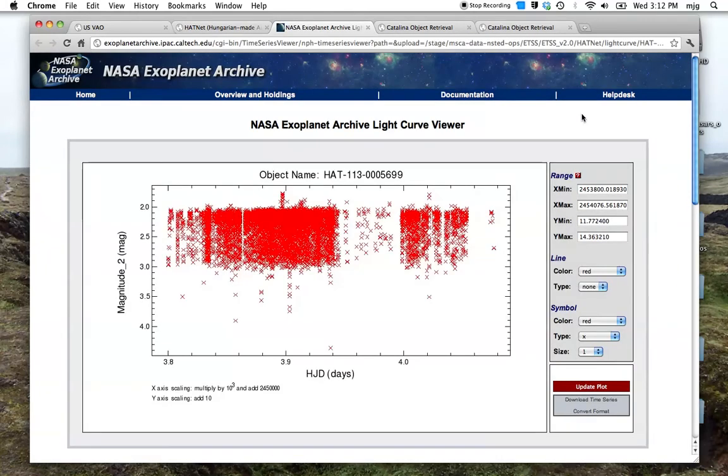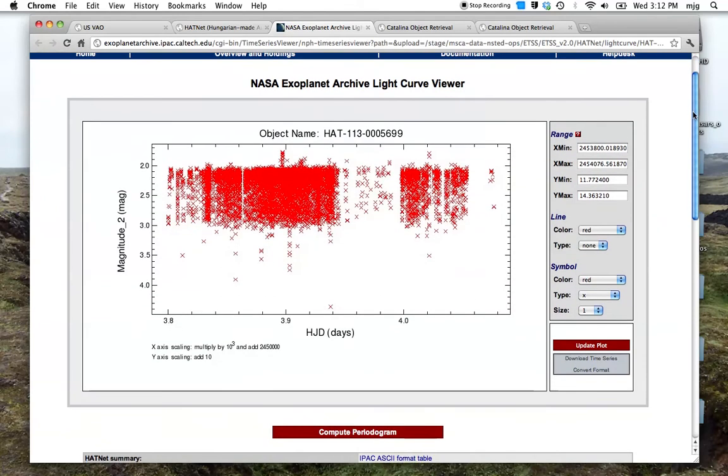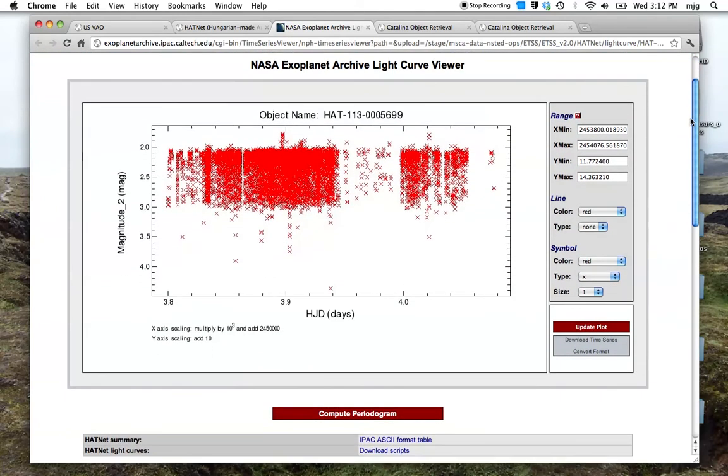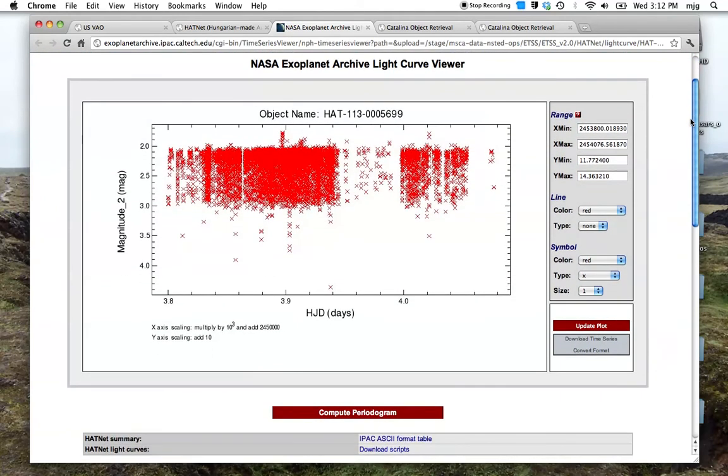The data has been retrieved from the NASA Exoplanet archive, the holding center for the HAT-Net data. We see the light curve here for this particular object.